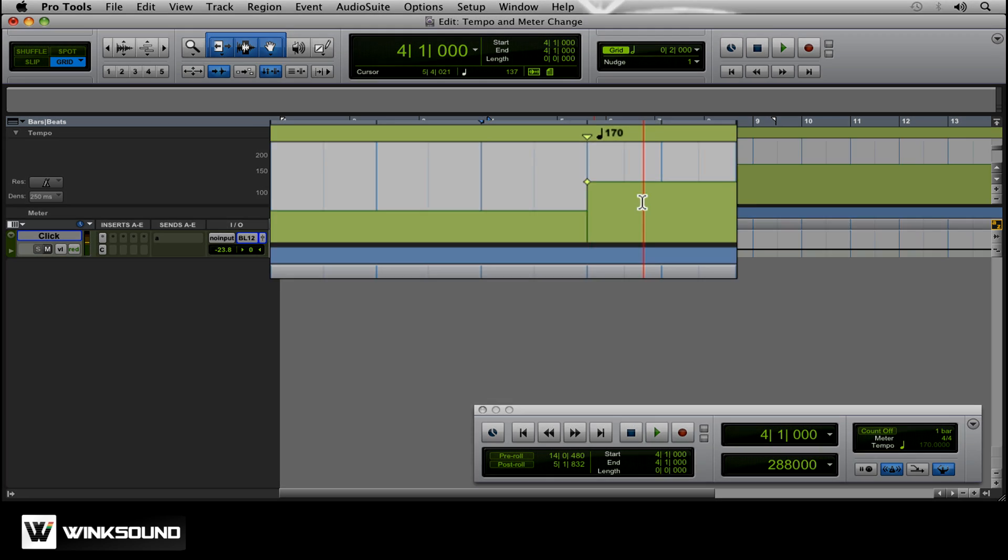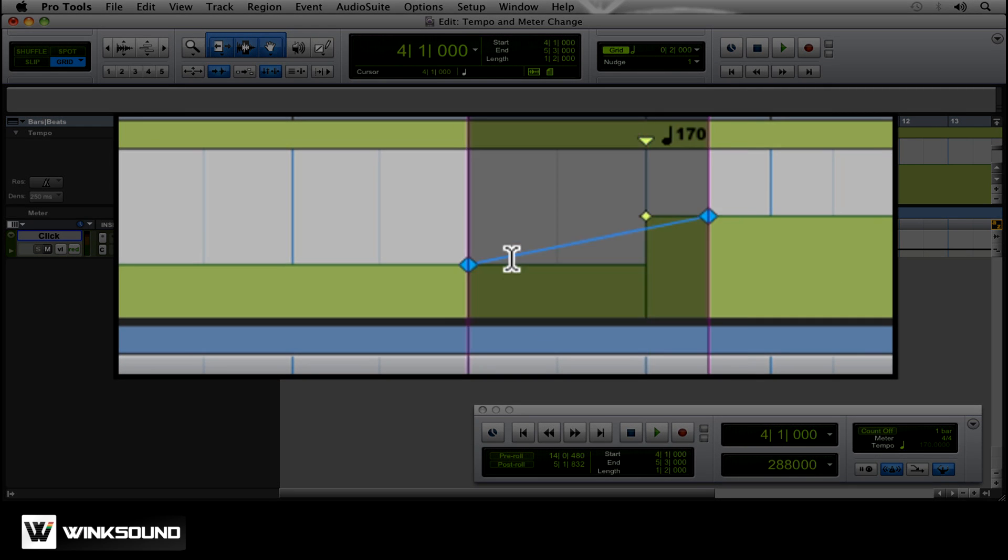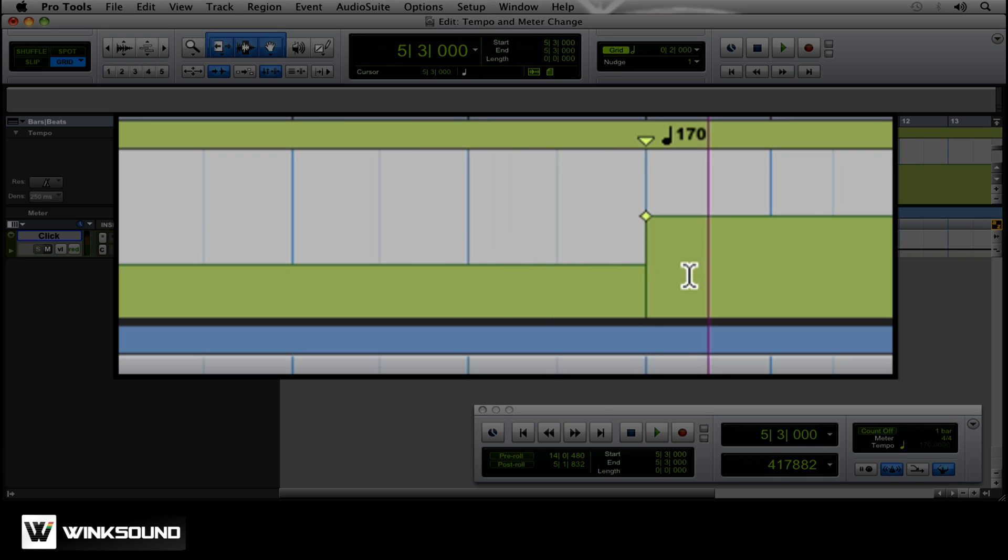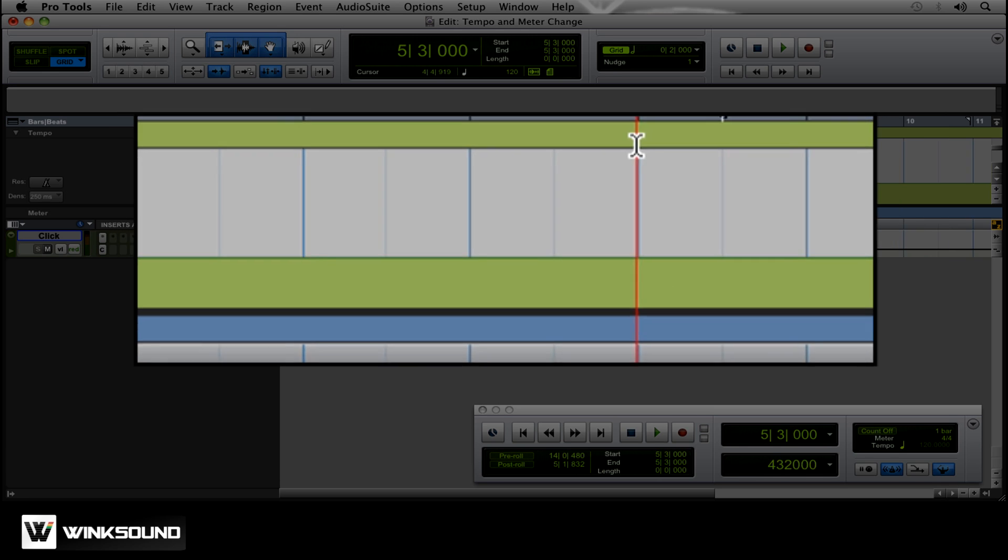To get rid of it, you can either highlight and delete, or if you hold option, it brings up that little minus, and you can just click it right out of there.